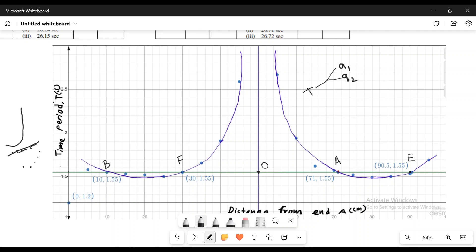Similarly, the distance of A is 19.5 cm. The distance of A is 1.55 cm. The distance of A is 30 cm. The distance of A is 1.55 cm.